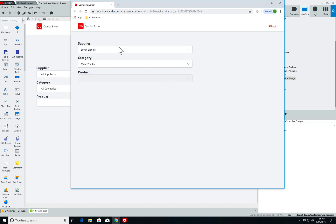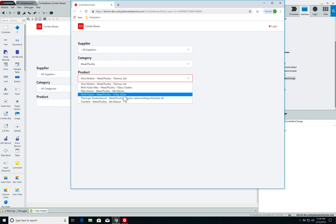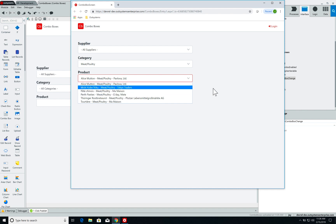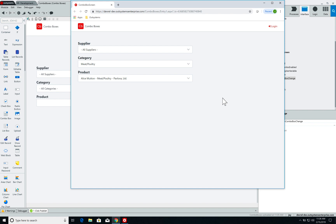What happens if I select meat and poultry? The product list is disabled. Now if instead of Exotic Liquids I select all suppliers, the list updates with all the meat and poultry products from all suppliers — from Pavlova, Tokyo Traders, G'day Mate, Mamezon, and Plutzer Lebensmittel Großmacht. So now I have my cascading combo boxes up and running.